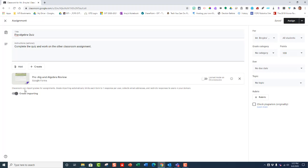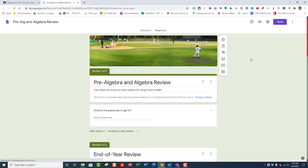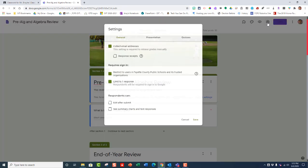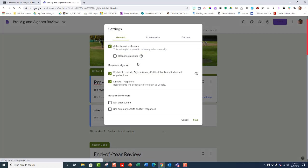Now, down here is a very important note. In your form, the grade importing feature automatically limits each form to one response per person. It collects the email addresses and restricts responses to users in your domain. So when you have your form set up, if I go into mine right here, I want to make those choices. And those are good choices to make, but it will automatically do that for you. And those sources are right here. Collect email addresses, restrict users to Fayette County schools and limit to one response.